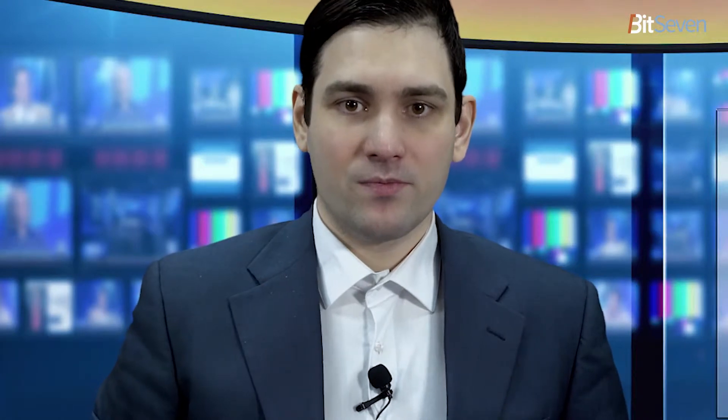Scrolling down we can see the deposit conditions. The minimum deposit for Bitcoin is 0.001 BTC. Bit7 only accepts Bitcoin deposits, and Bit7 deposit addresses are unchanged multi-signature cold wallet addresses. Next, we will look at the internal cryptocurrency exchange function on the platform.